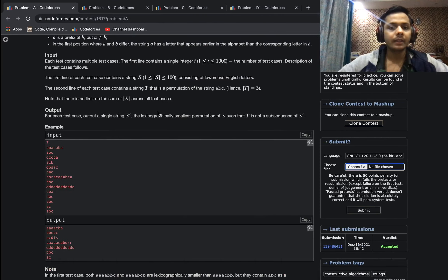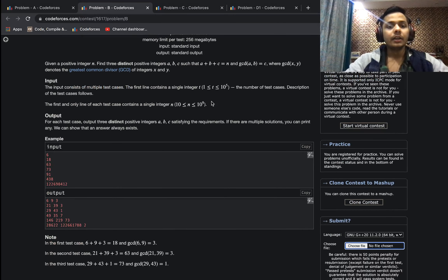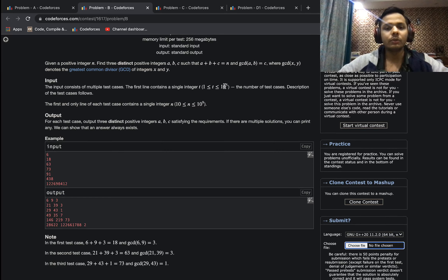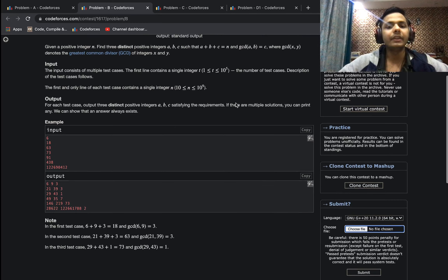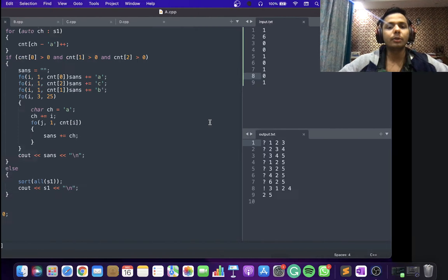Let's move to problem B. We have a positive integer N, and we need to find three distinct positive integers A, B, and C such that their sum equals N and the GCD of A and B equals C. We have to output any three numbers satisfying this condition, and N can be up to 10 to the 9.